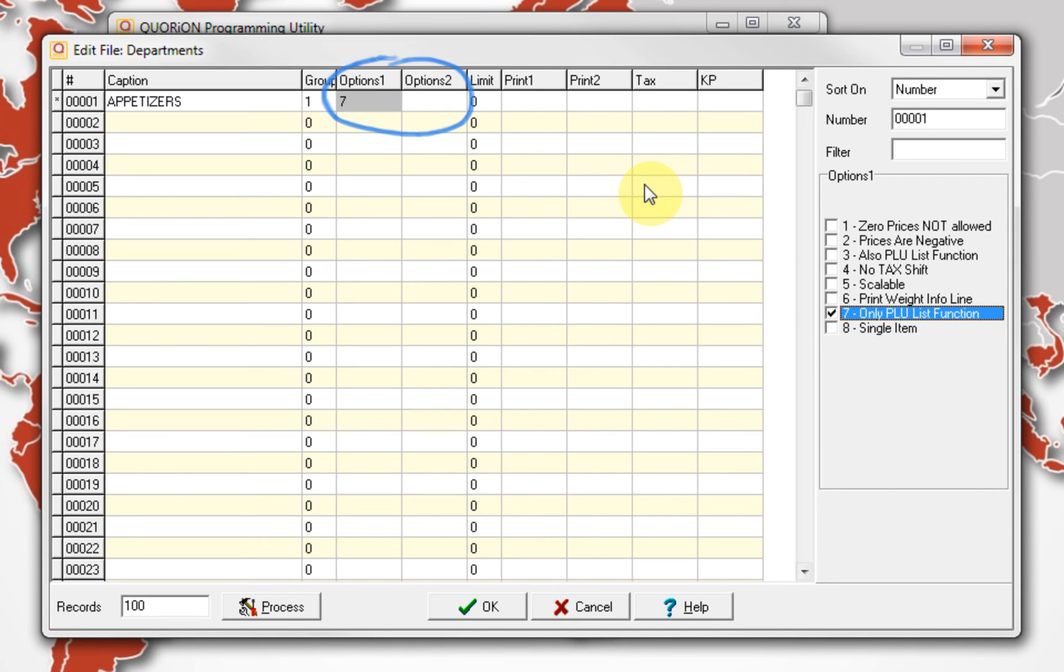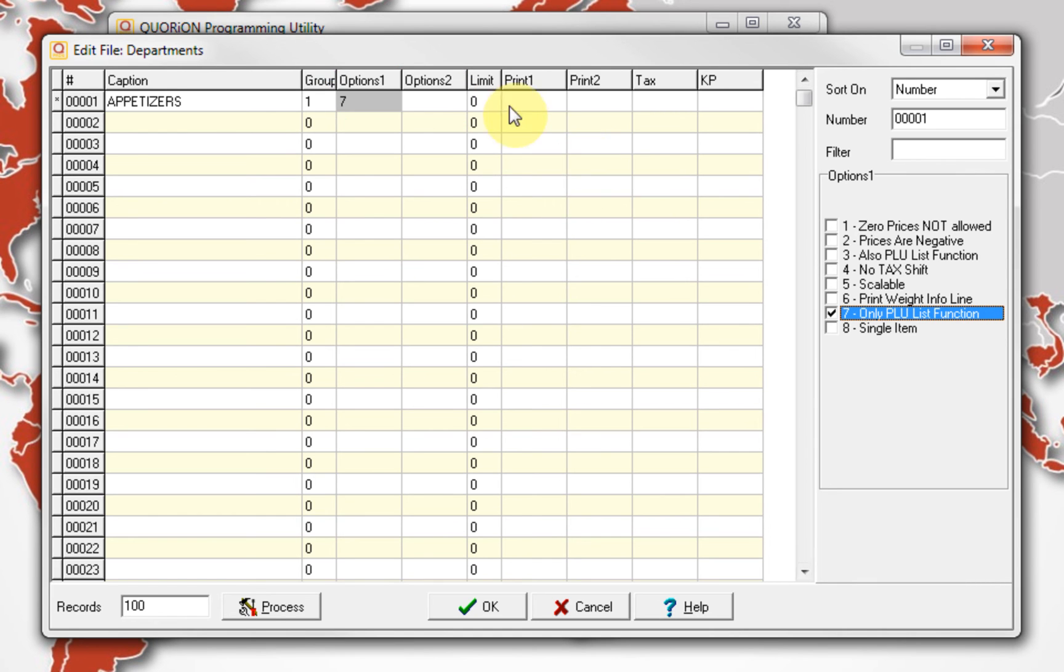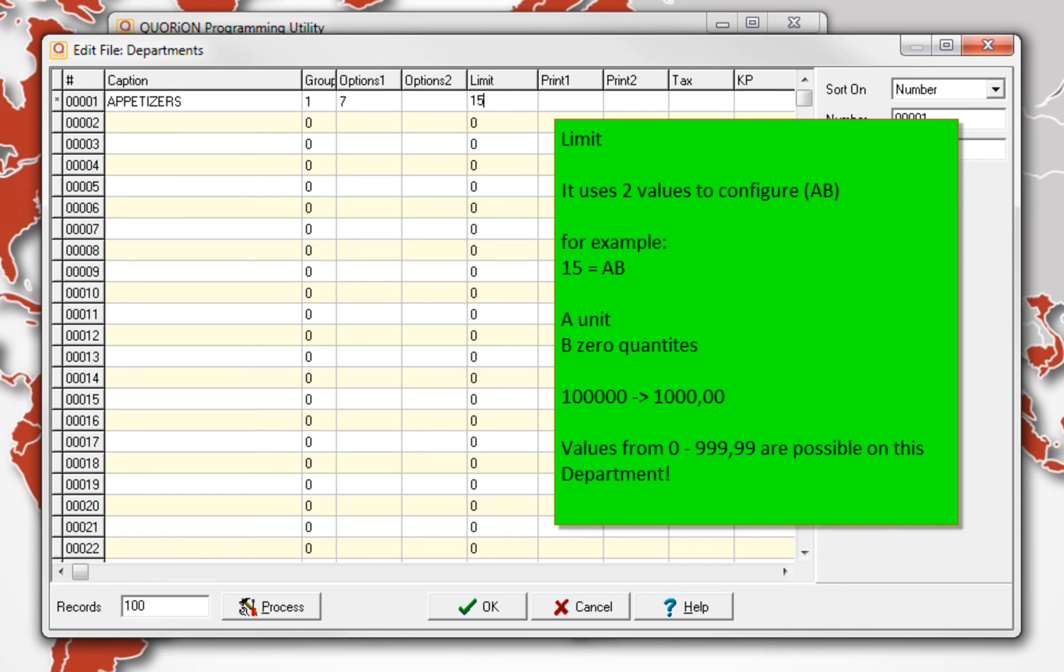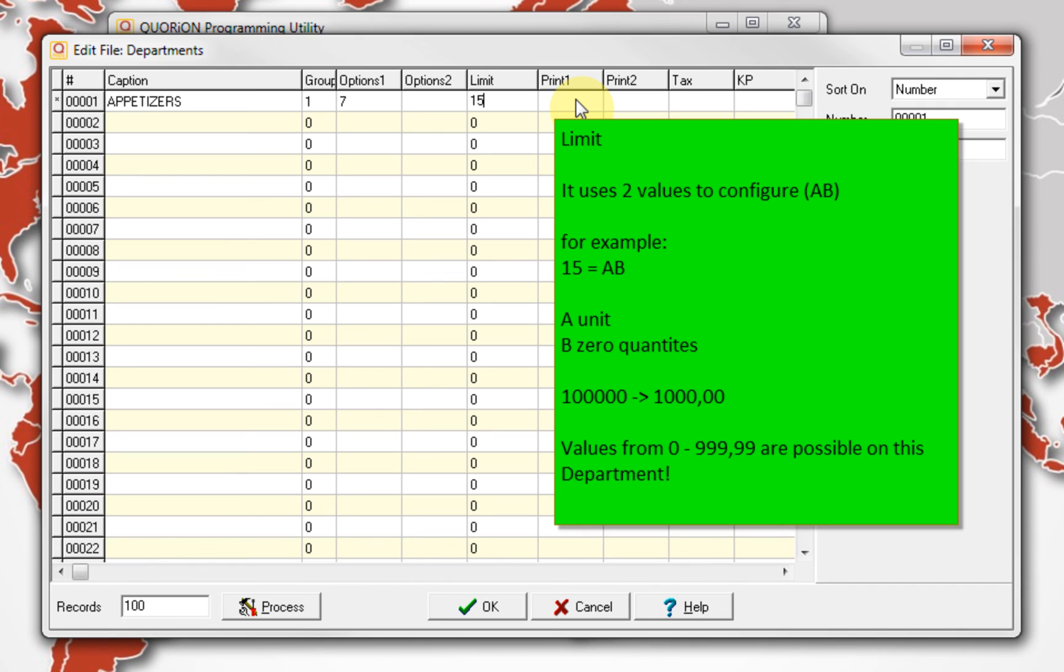It means we cannot sell $10 on department appetizers. We must select directly the PLU which is linked to this department. Column limit is used to set the maximum amount allowed to register. When it is different than 0, there is no input limit. It can be individually assigned by department. The rule to configure the limit is described on the screen. We consider two digits, A and B. A is the limit unit and B is used to set the zeros, including decimal quantity. For example, if we set limit as 15, it means 1 plus 5 zeros, meaning 100,000.